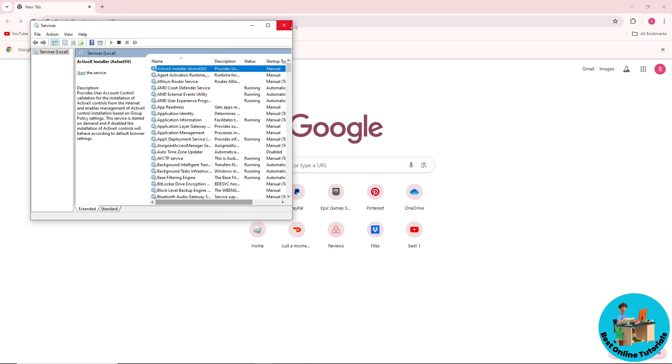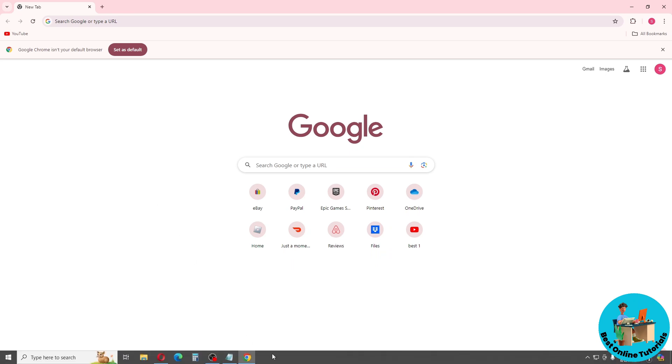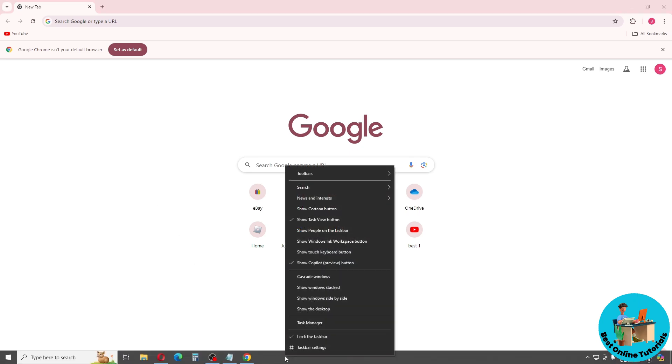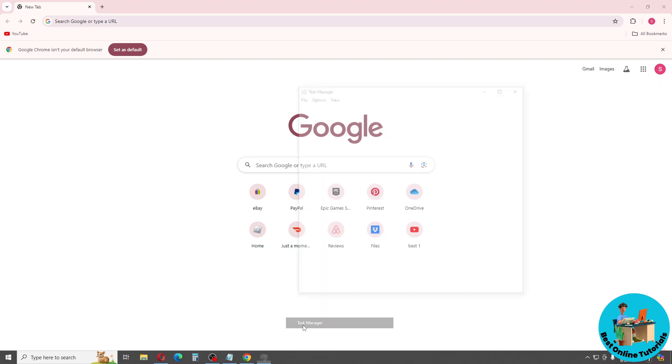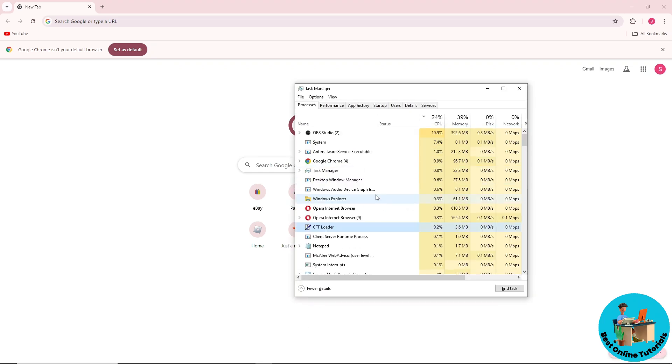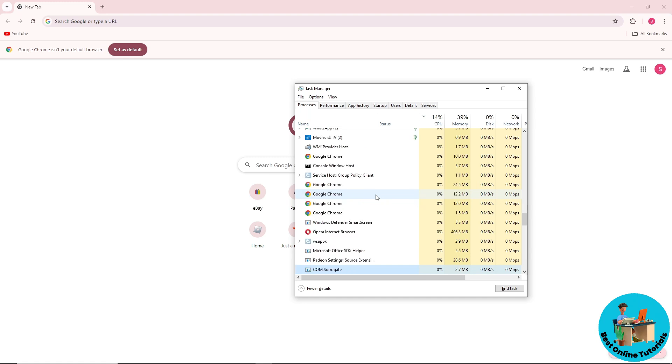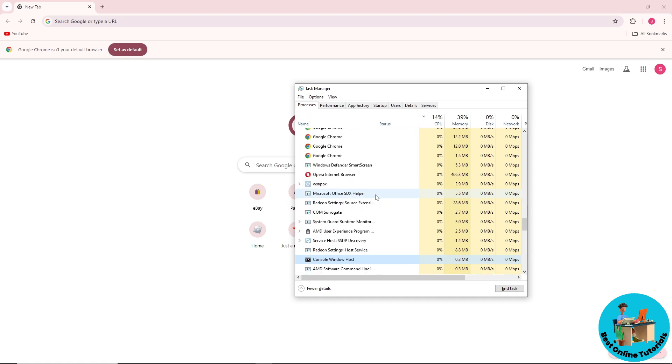For the second method, just simply go ahead and right click down below and go to Task Manager. From here, just go for CGI client. Once you have selected it, just simply end task.